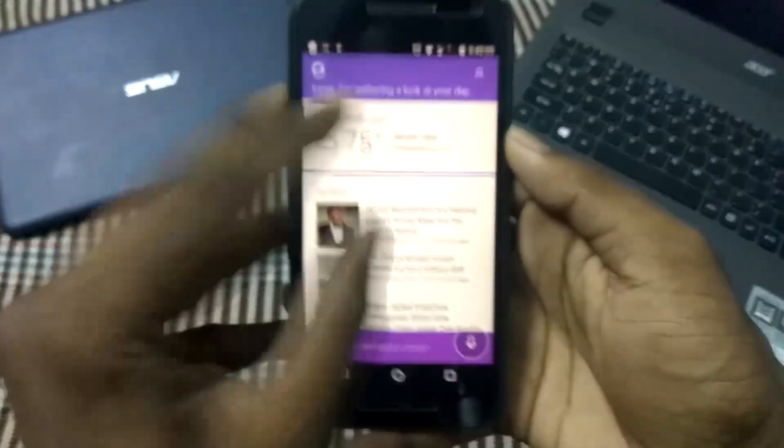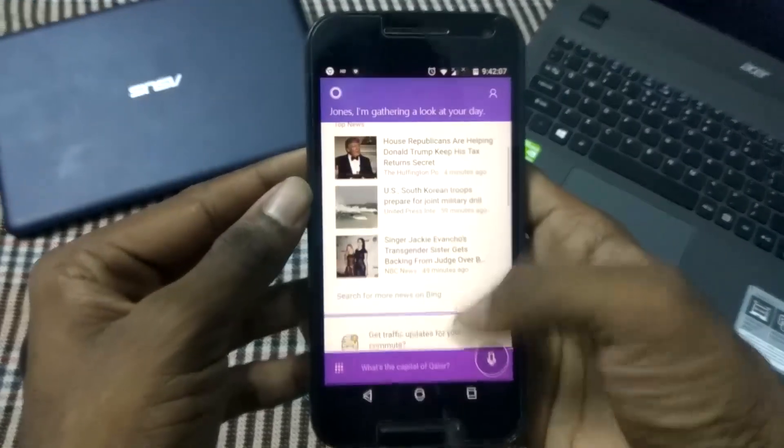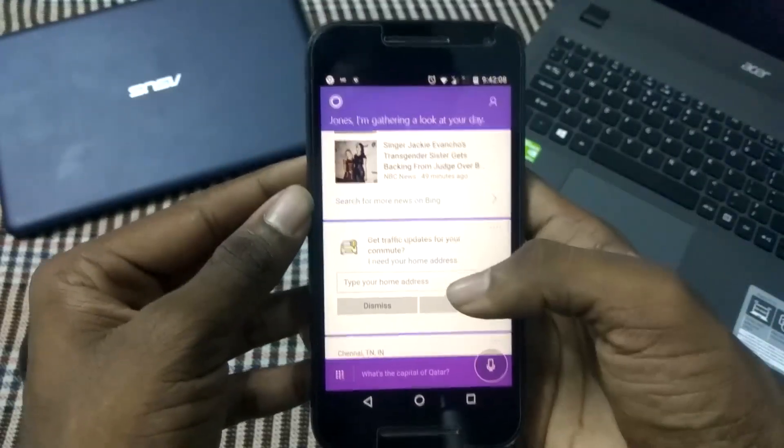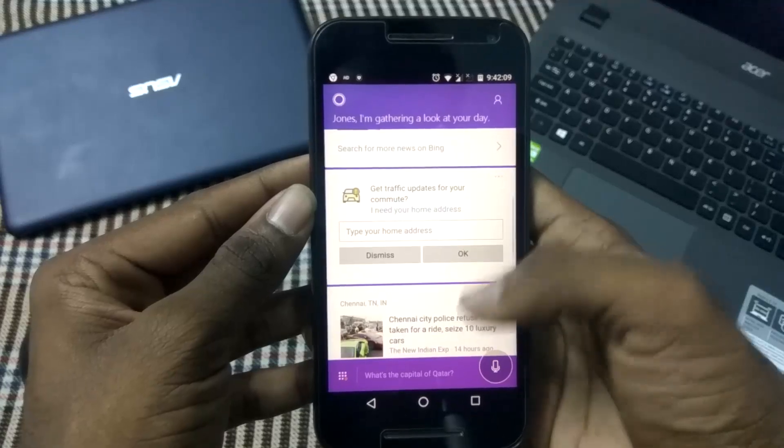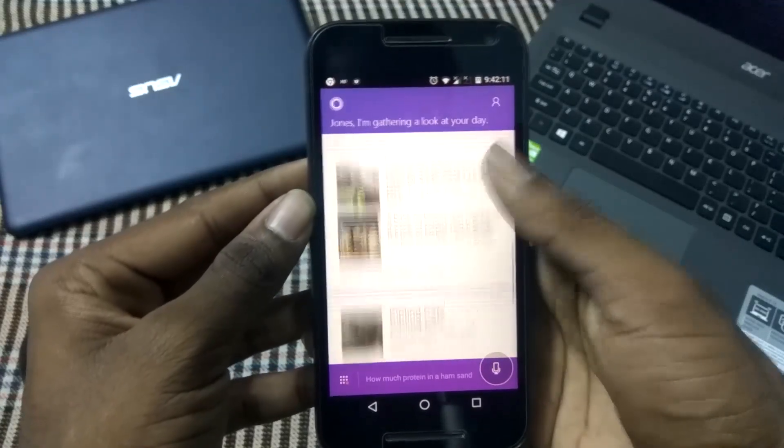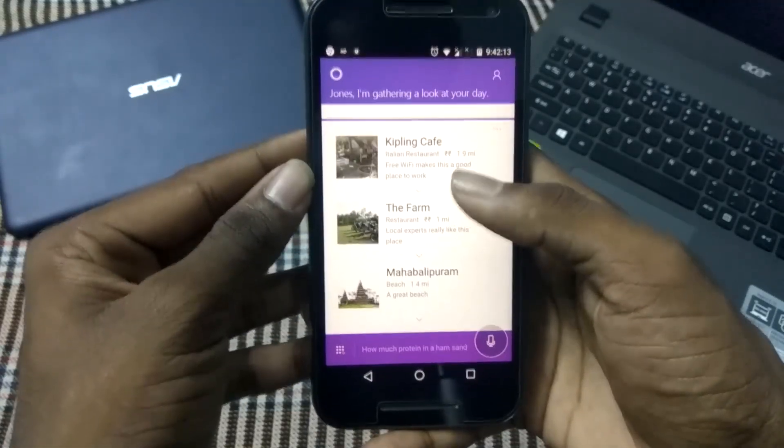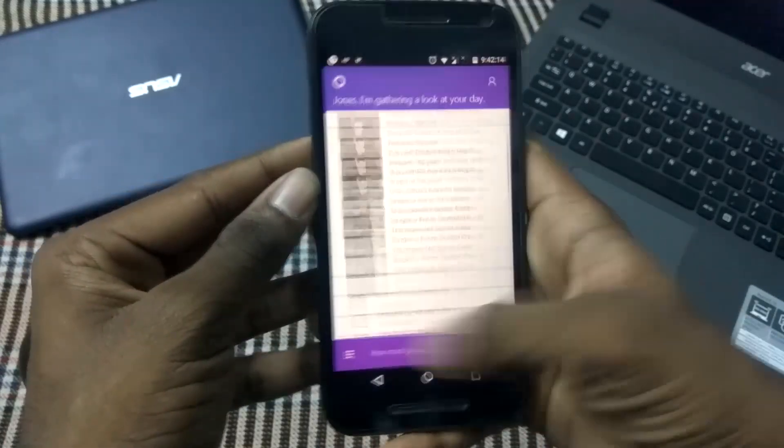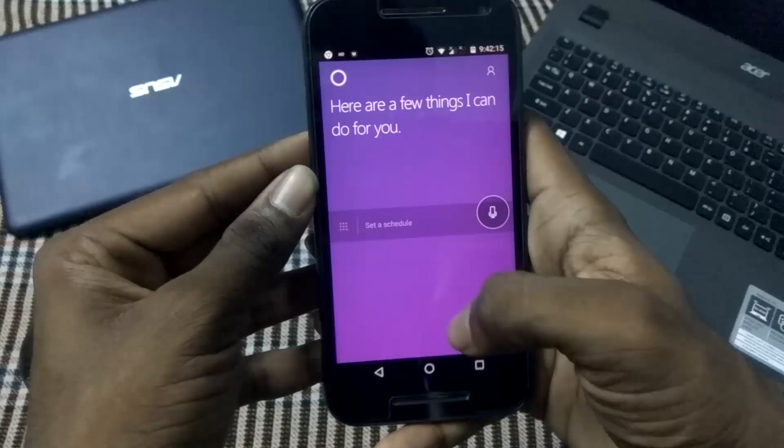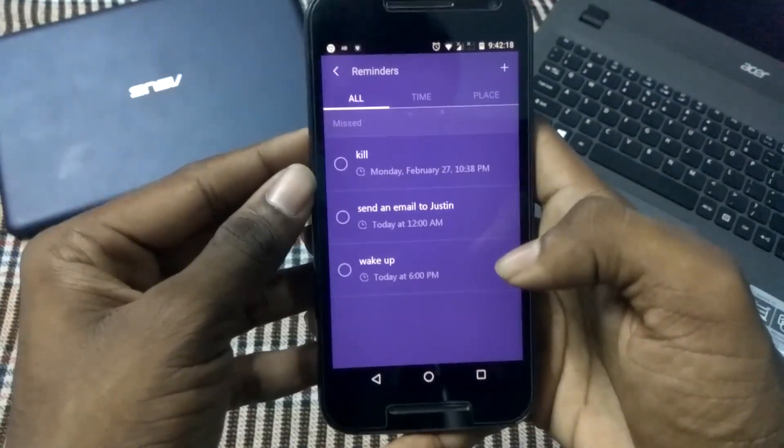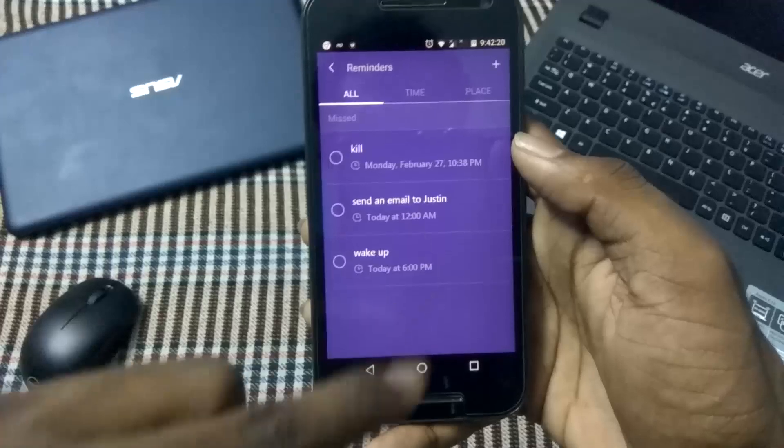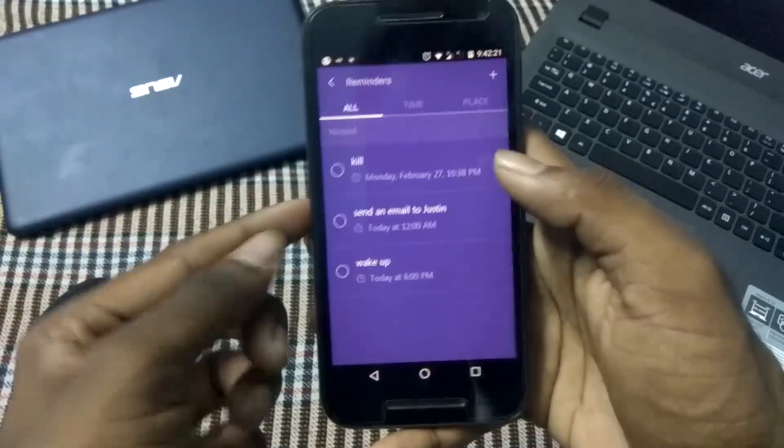It basically shows the weather at your location and some traffic alerts and some local news plus some nearby attractions as well. So it is very useful. You can also set reminders. It categorizes your reminders based on